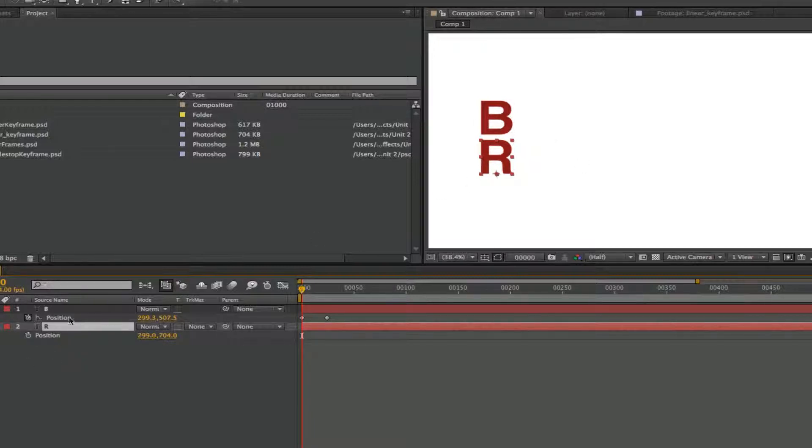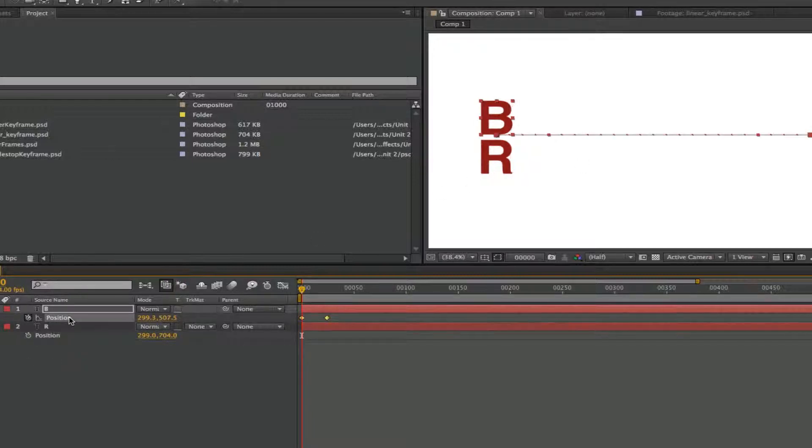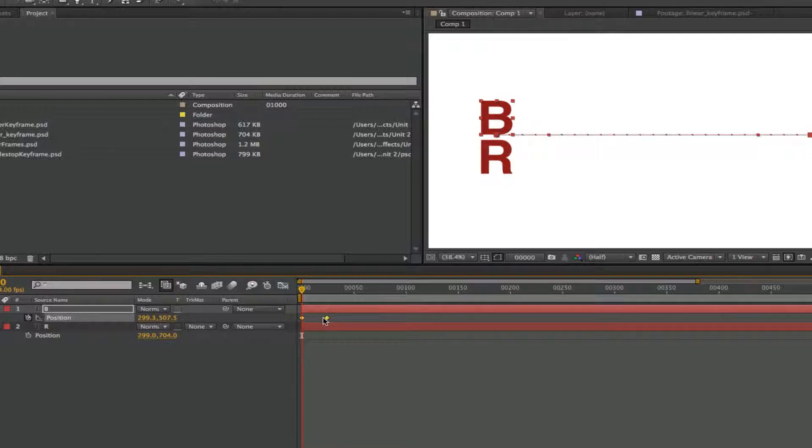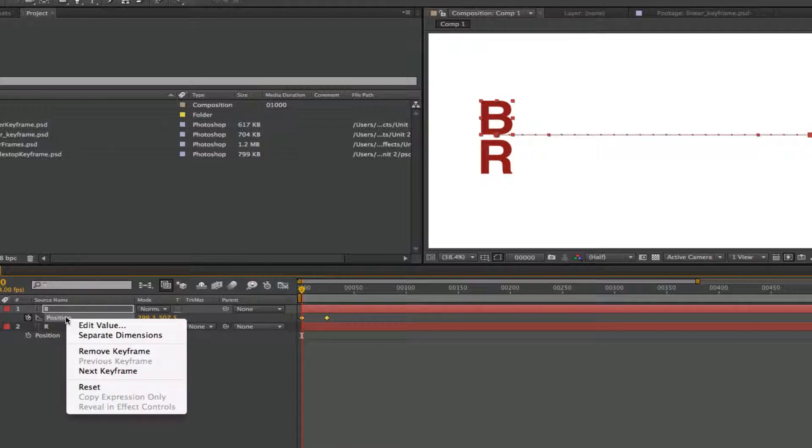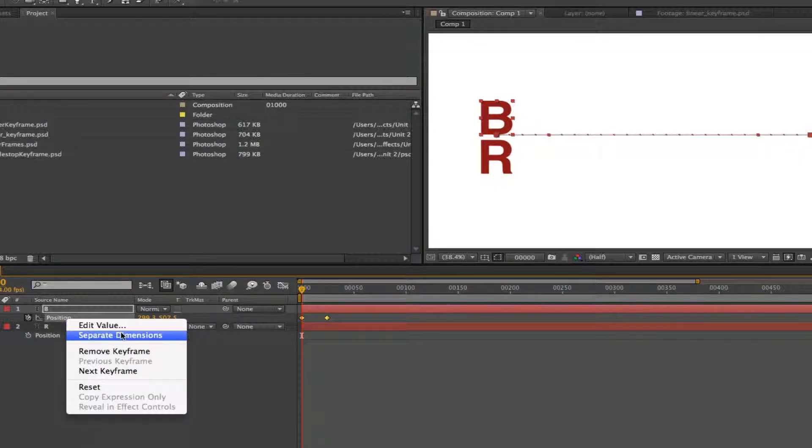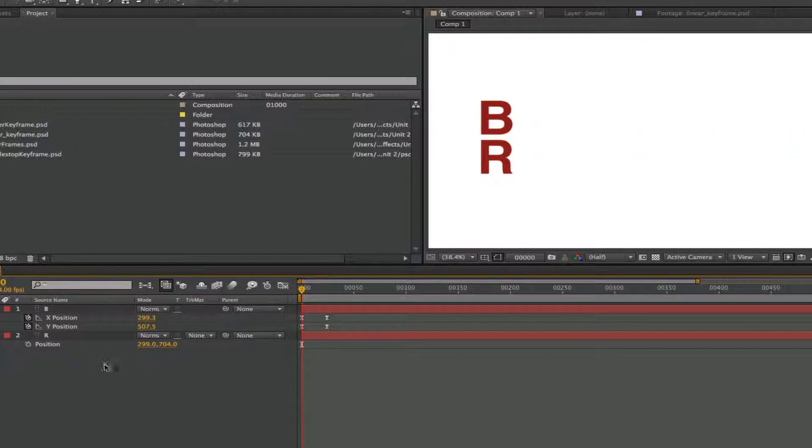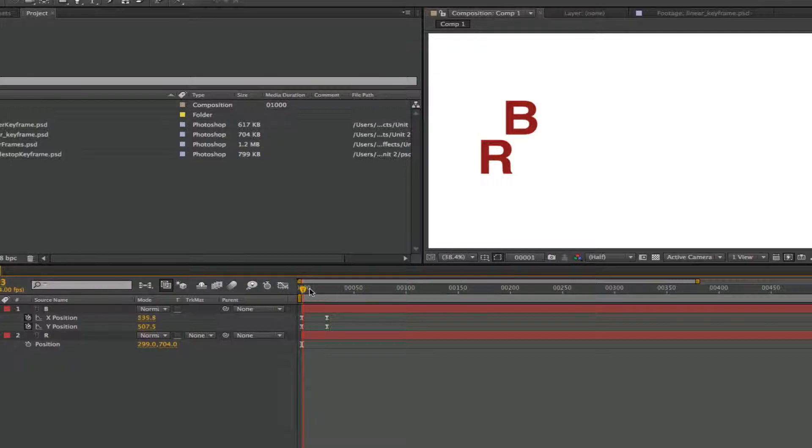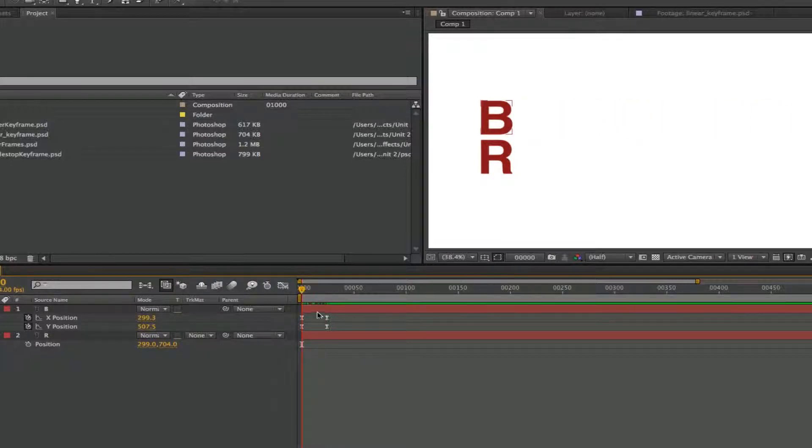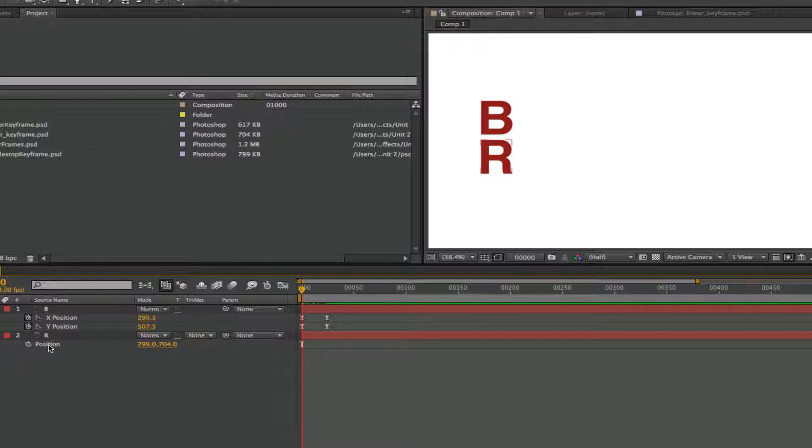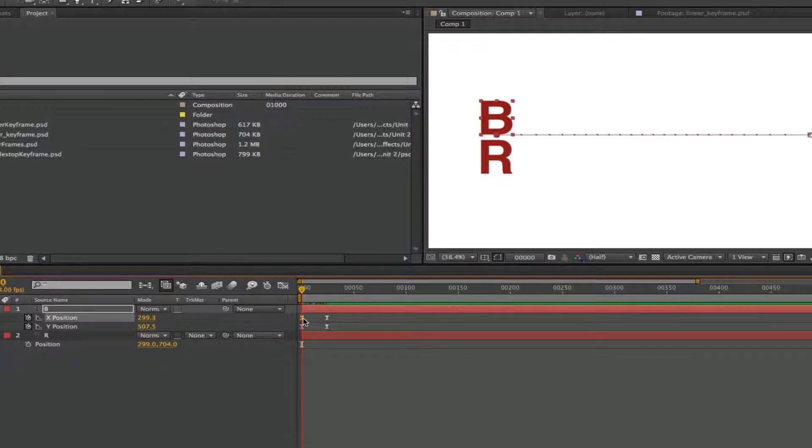And so now we have it back to where it was. The R is back to where it was. Over here under the B, under the position layer, notice that's another way to select everything. I just select the position layer, and then both those keyframes are selected. But what I'm going to do is just go ahead and control click on that, or right click, and you can do a separate dimensions. So I do that, and now we can see the X and the Y are broken out here.